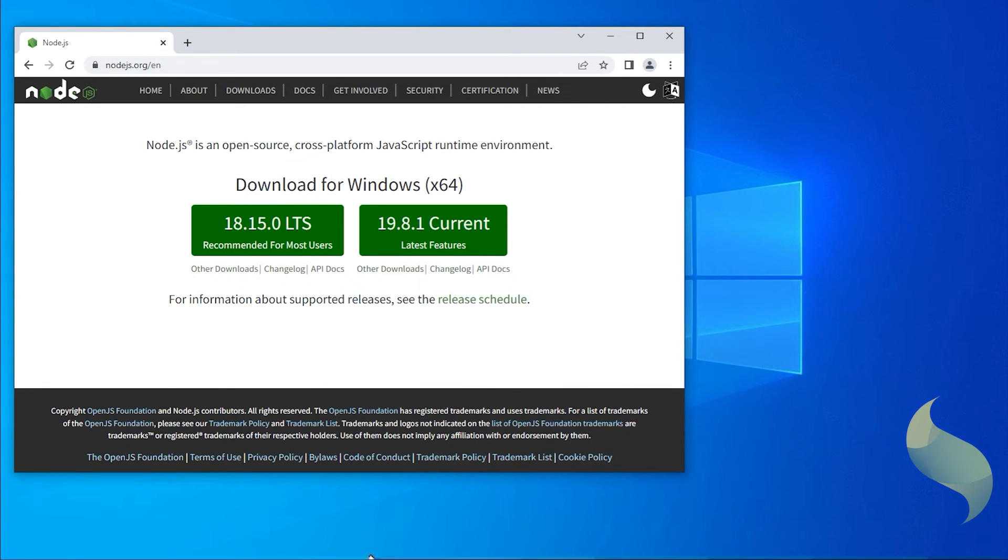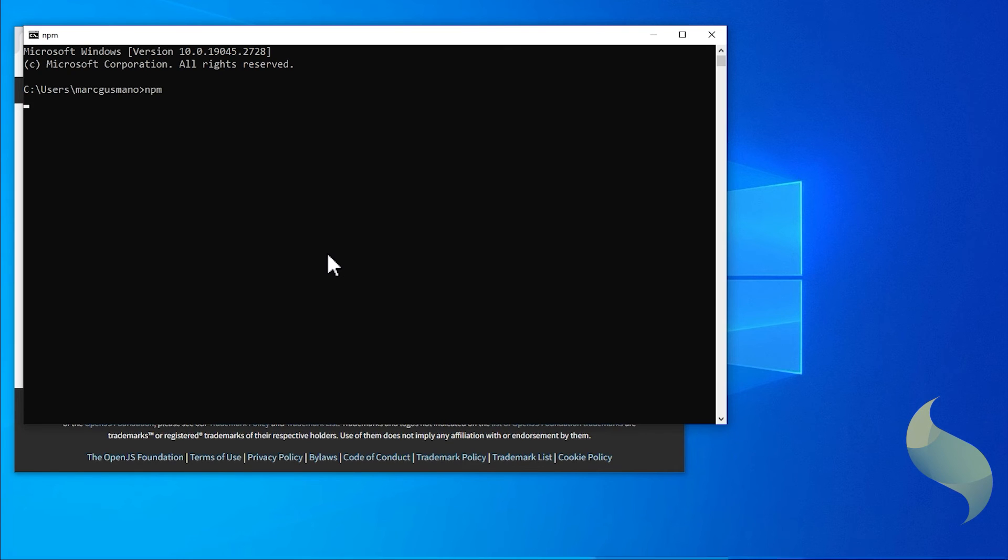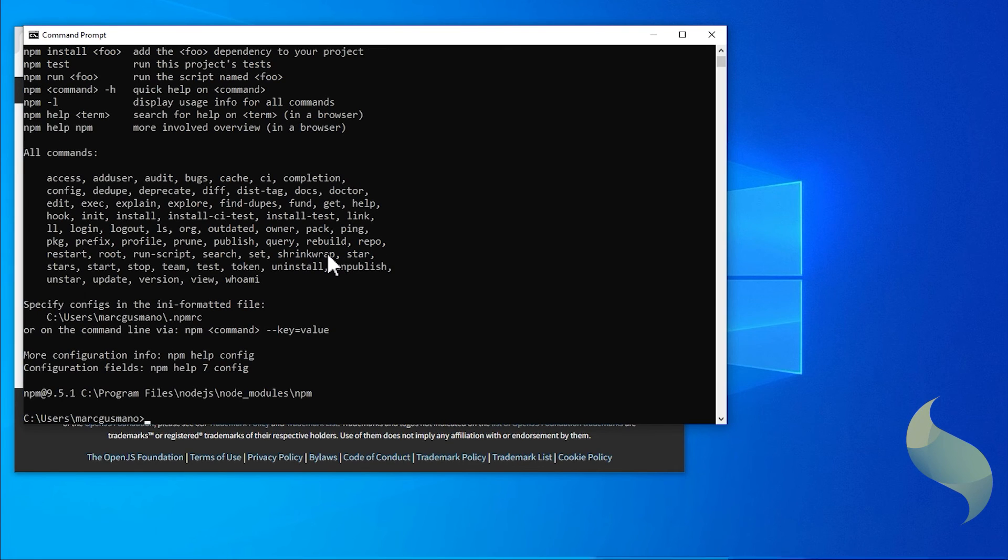To verify your install, reopen a terminal window and type NPM. NPM will be recognized at this point.